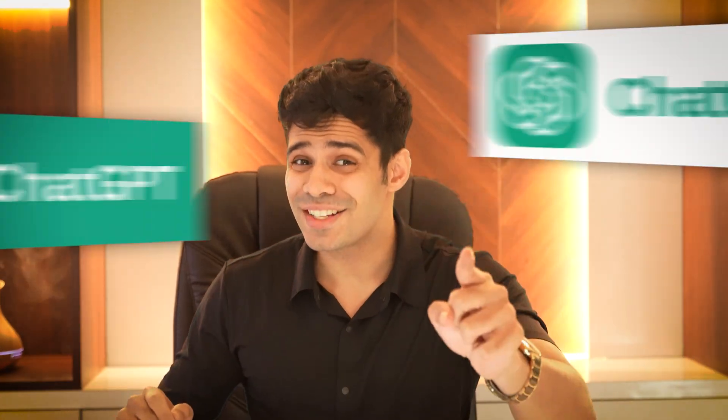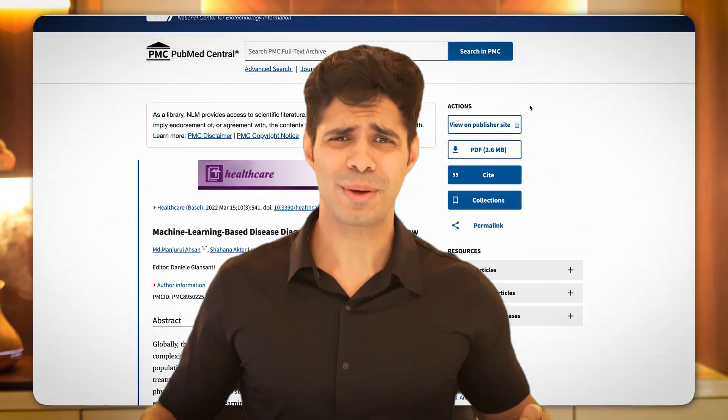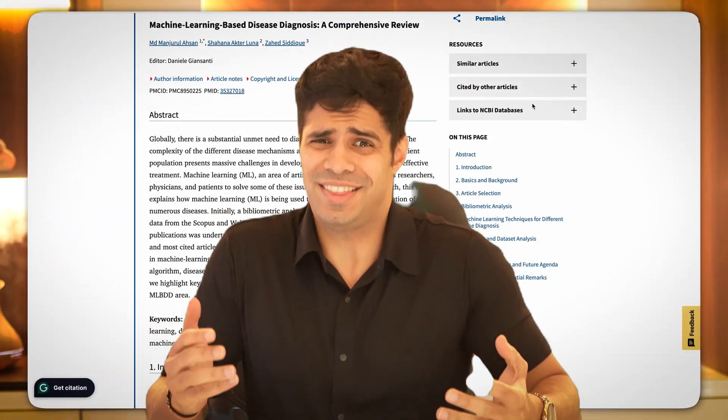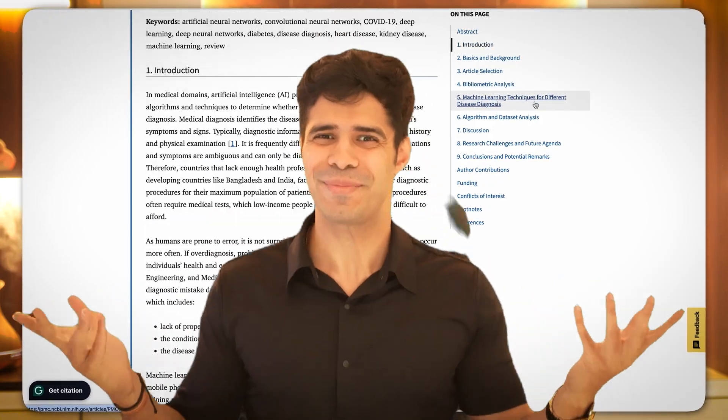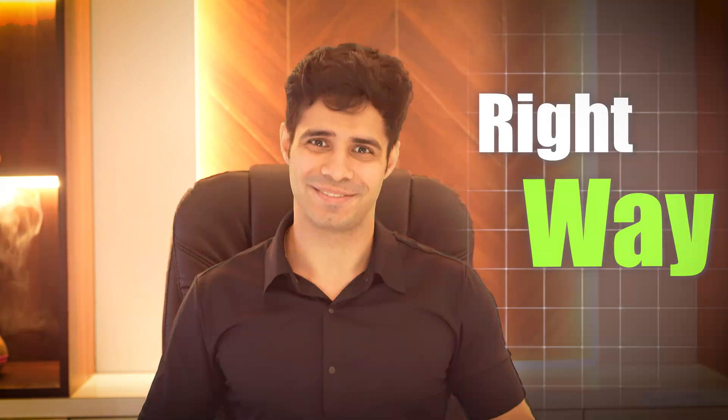Wait, wait, wait. You can now use ChatGPT to write your own research papers? This can't be ethical, right? Well, it very well can if you use it the right way.